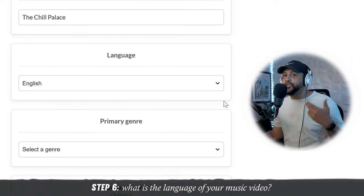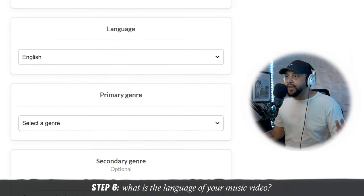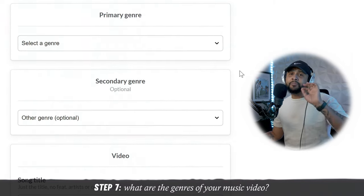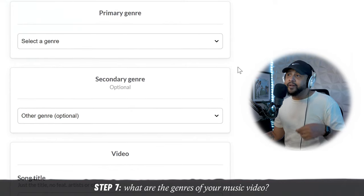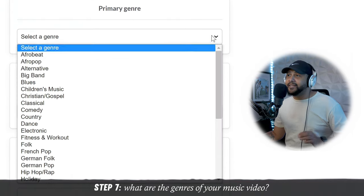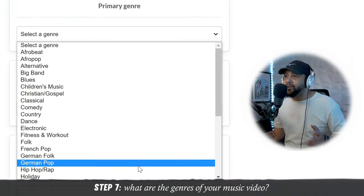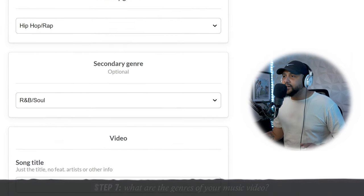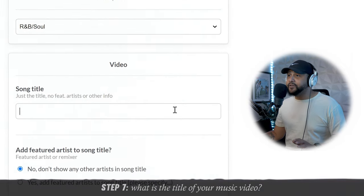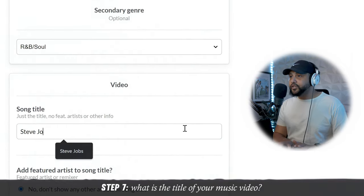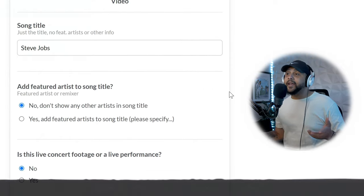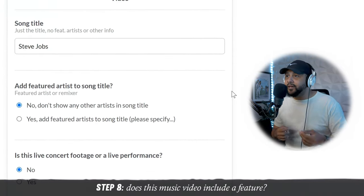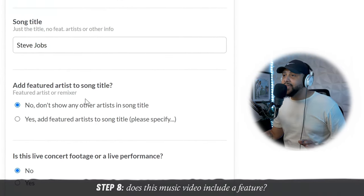Next, you want to determine what language your music video is in — mine is obviously English. Next, you want to put the primary genre and the secondary genre. I tend to fill out both categories, so it's hip hop, rap, R&B, soul. Next, song title — it's called Steve Jobs. Next, if you have a feature on the song that is in the music video, this is where you add that.